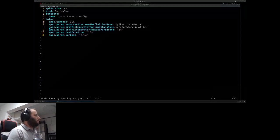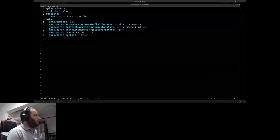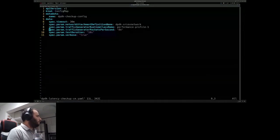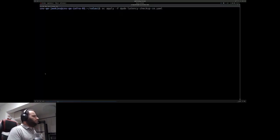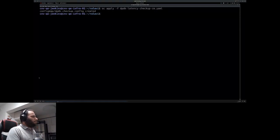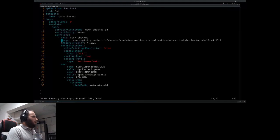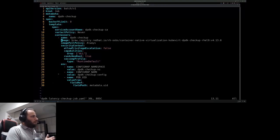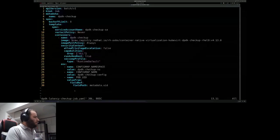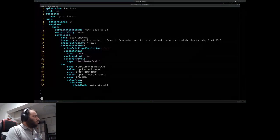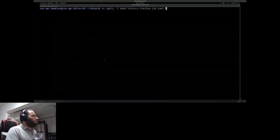We use a runtime class to use dedicated, isolated CPUs. We specify how many packets per second to send — here it's 8 million — and the test duration will be 10 seconds. We apply this ConfigMap, and the checkup Job is the same as the previous one, we only change the image and the ConfigMap name and namespace. We apply it and wait for it to finish successfully.